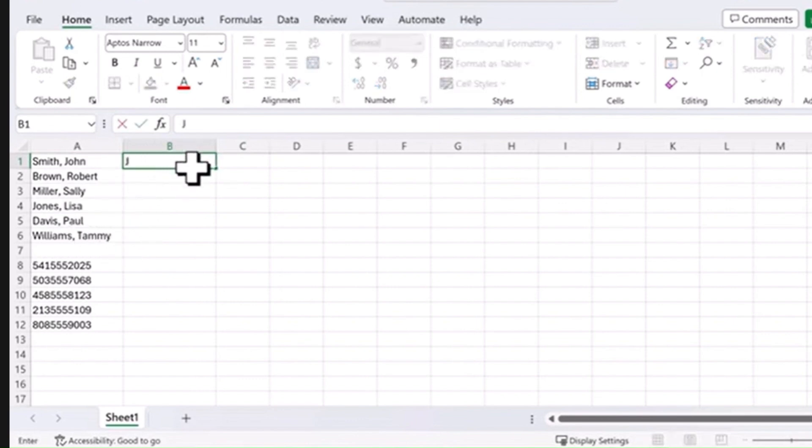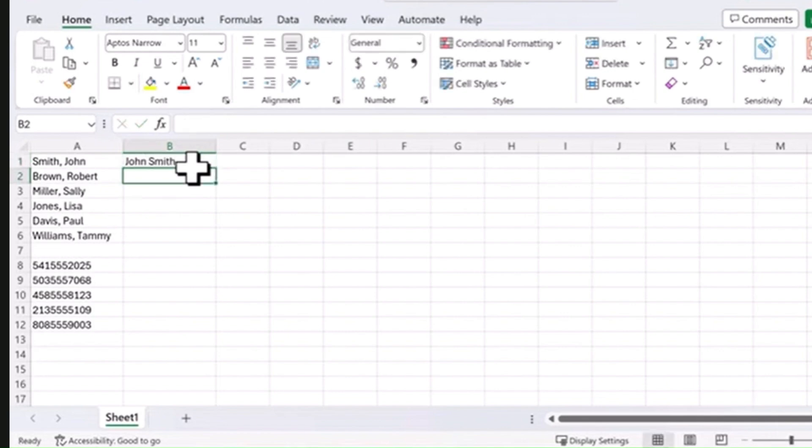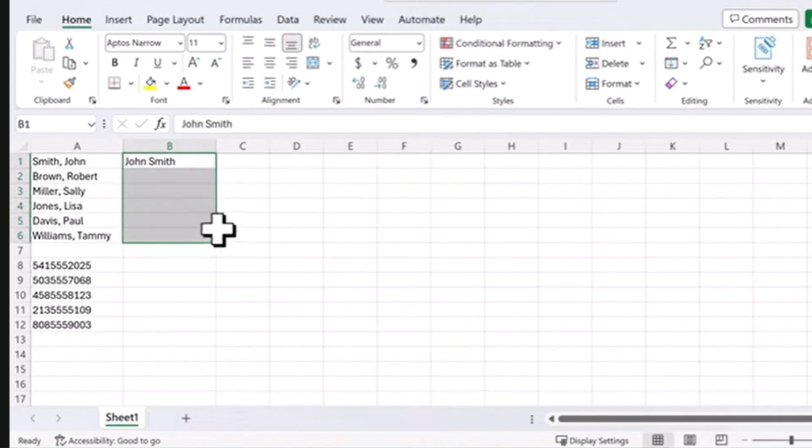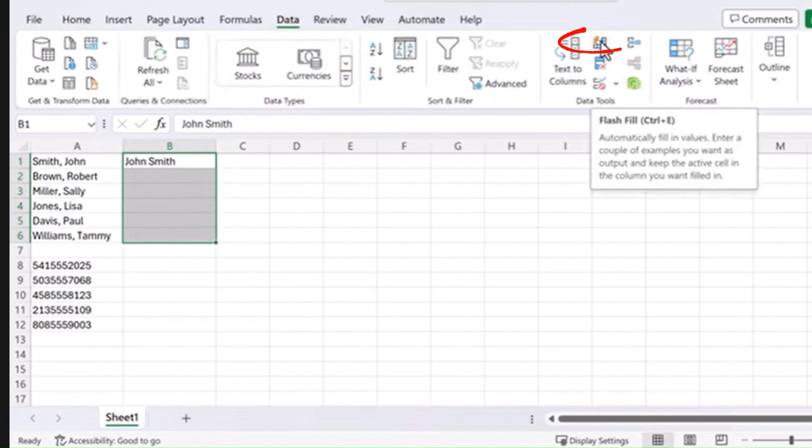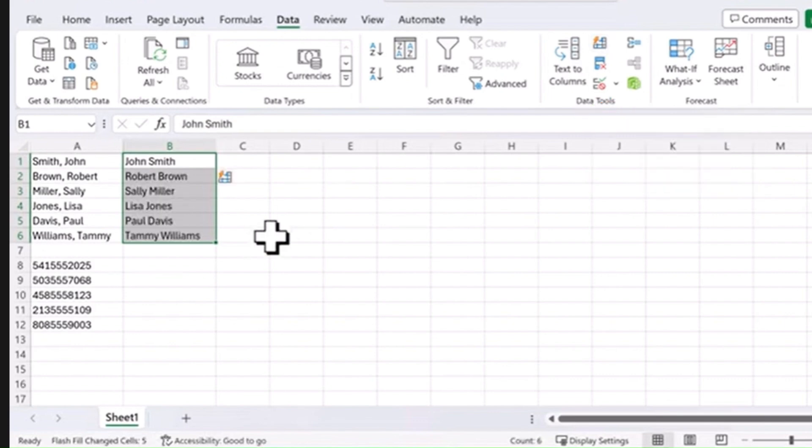Let's just type in the first one the way we want it to look. Now all you have to do is highlight all the rest of the rows, select Data tab, and click on Flash Fill. Or press Ctrl-E and it applies the same pattern to the rest of these names.